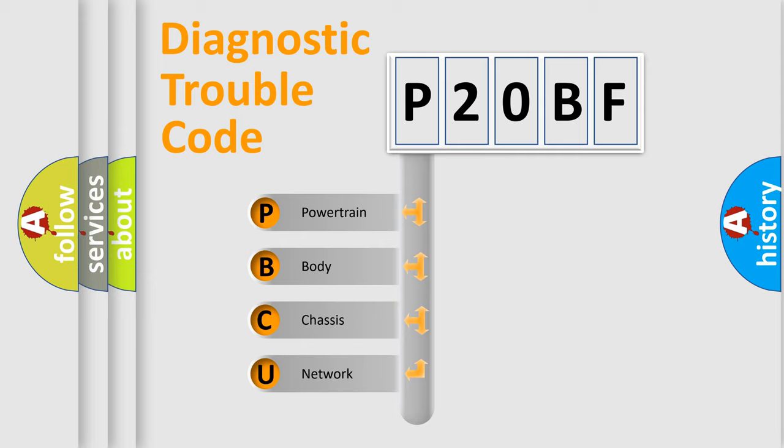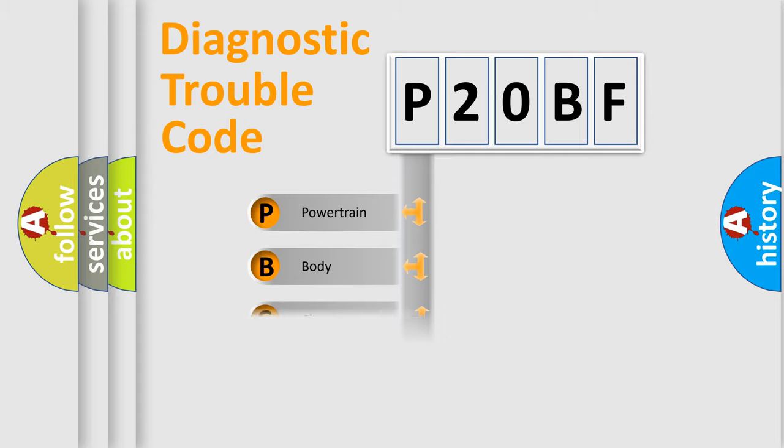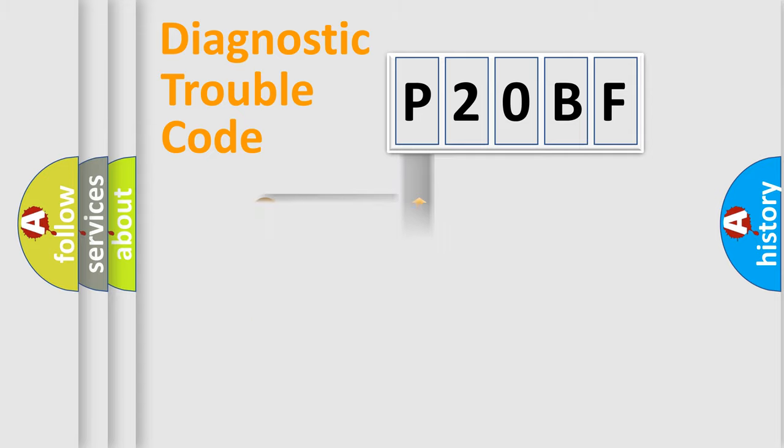We divide the electric system of the automobile into four basic units: Powertrain, Body, Chassis, and Network. This distribution is defined in the first character of the code.